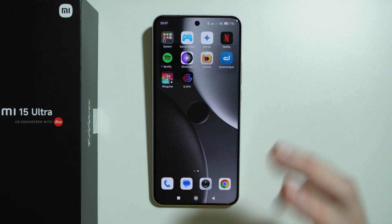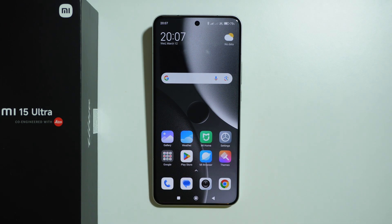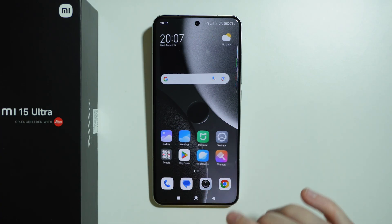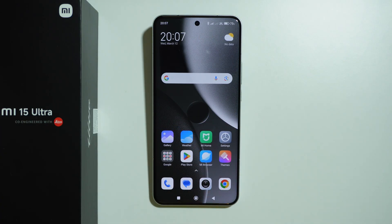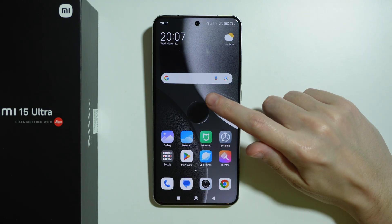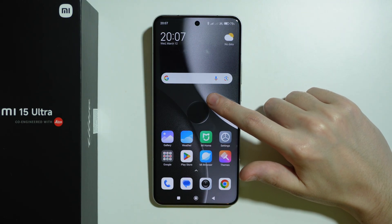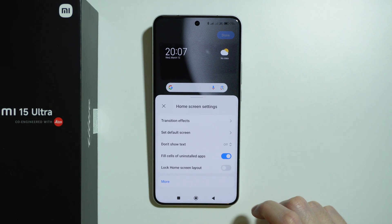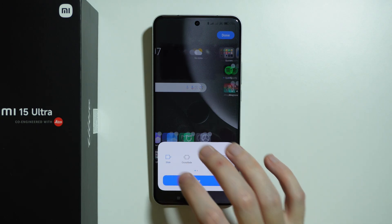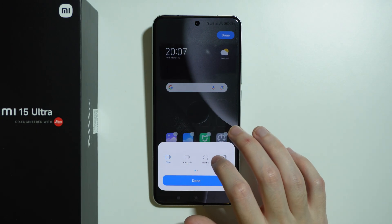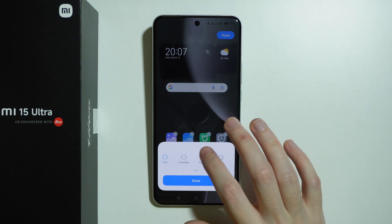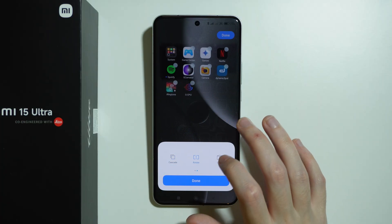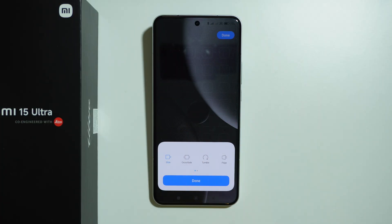We also have a bunch of different home screen transitions. As you can see, this one looks like I'm rotating a box. To change it, press and hold your finger on an empty space on the home screen, go to Settings in the bottom right corner, then choose 'Transition effects.' You can make it slide, tumble, look like a page, cascade, rotate, cube, and so on.